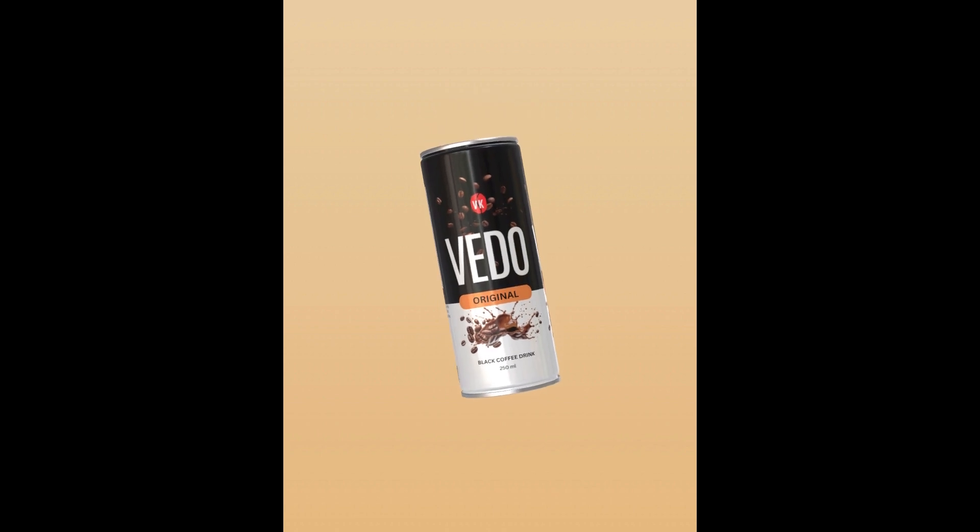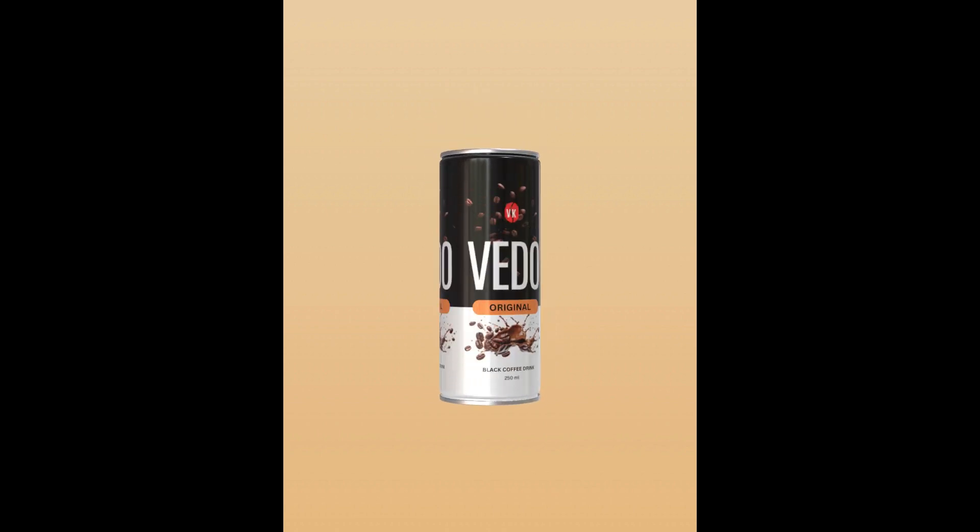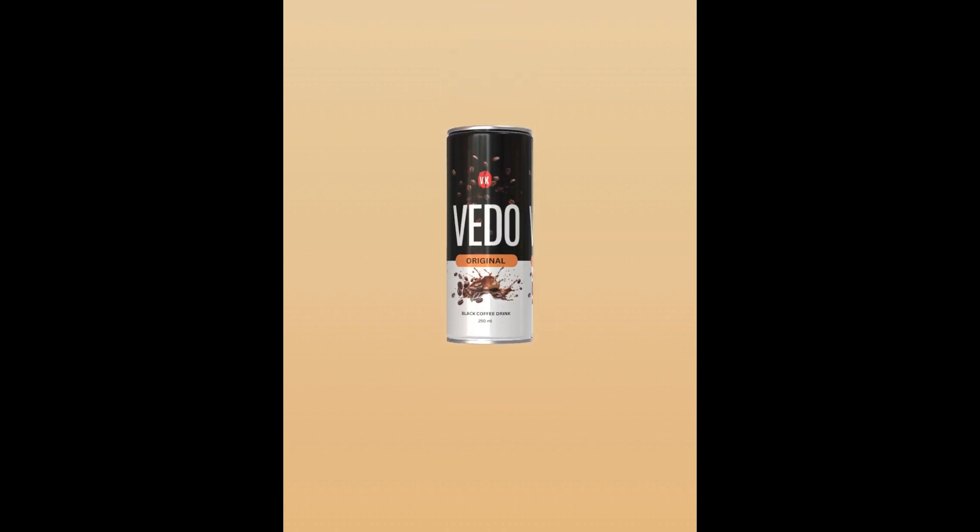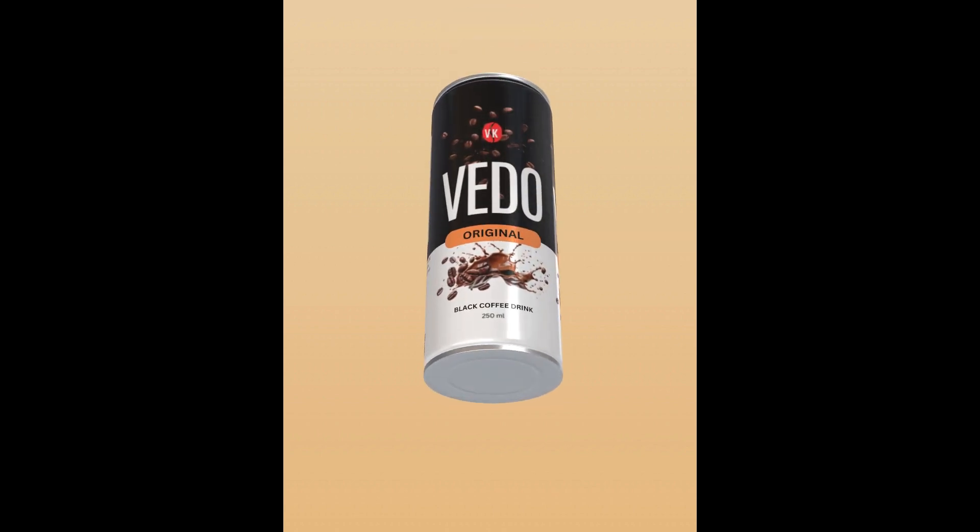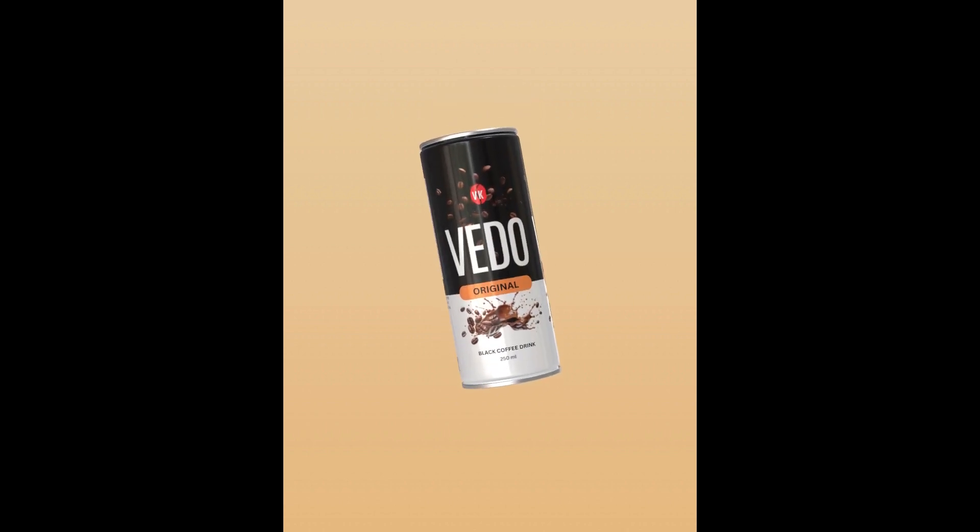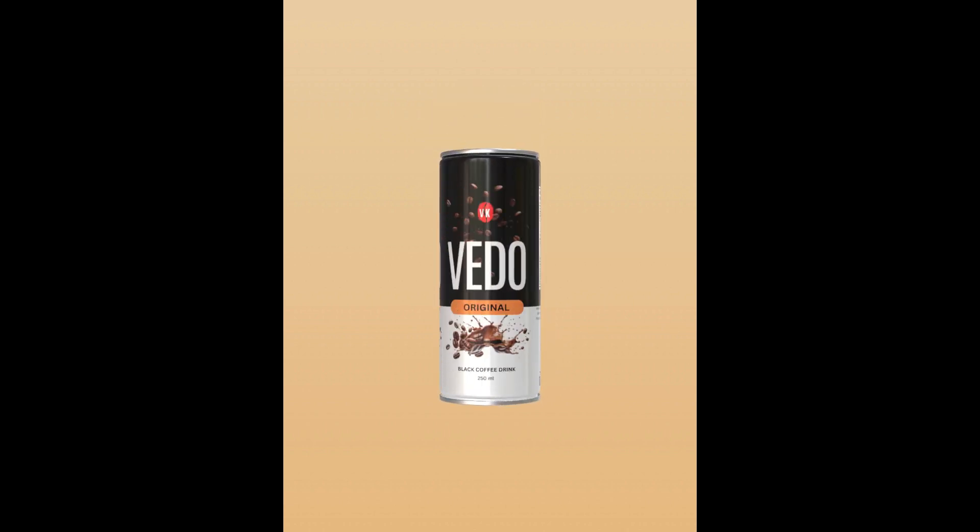And if you want Pakdora Pro, you can see the link in the description, and use my code, so you can get the discount. Okay, so this is the tutorial. See you next video, and have fun with Canva.